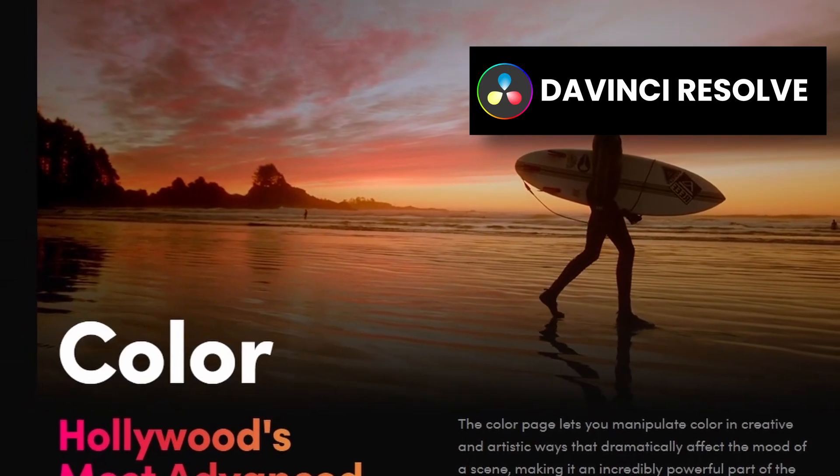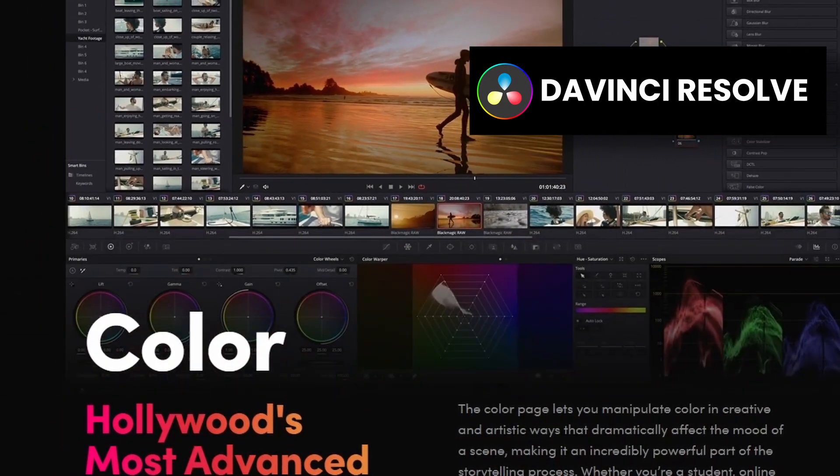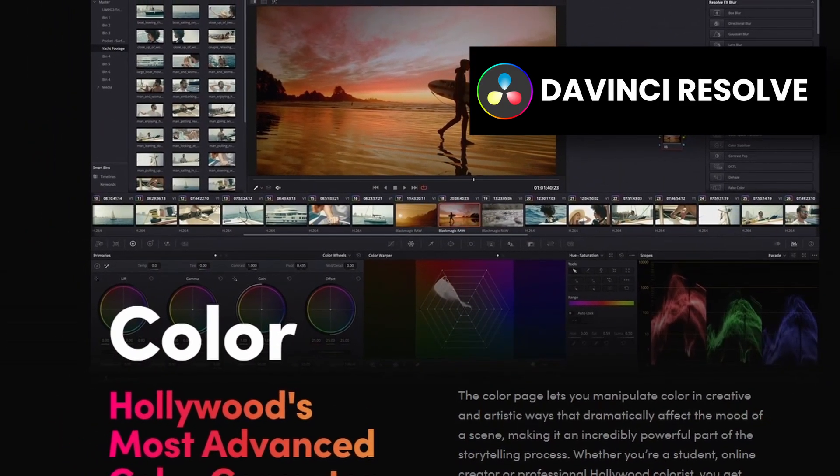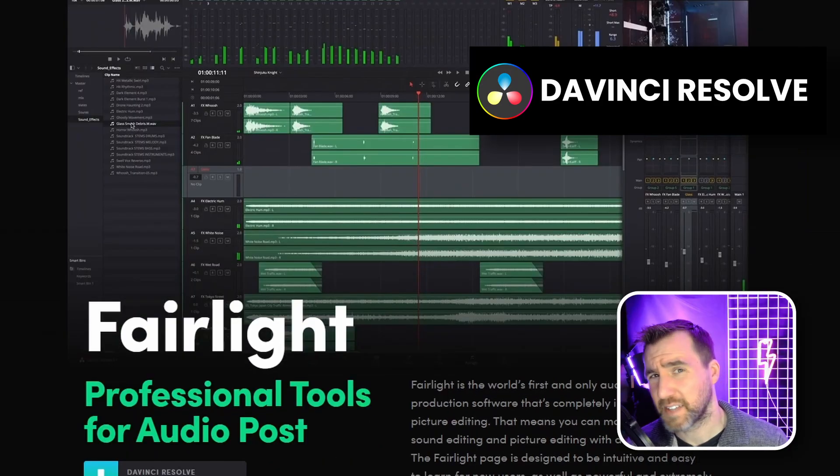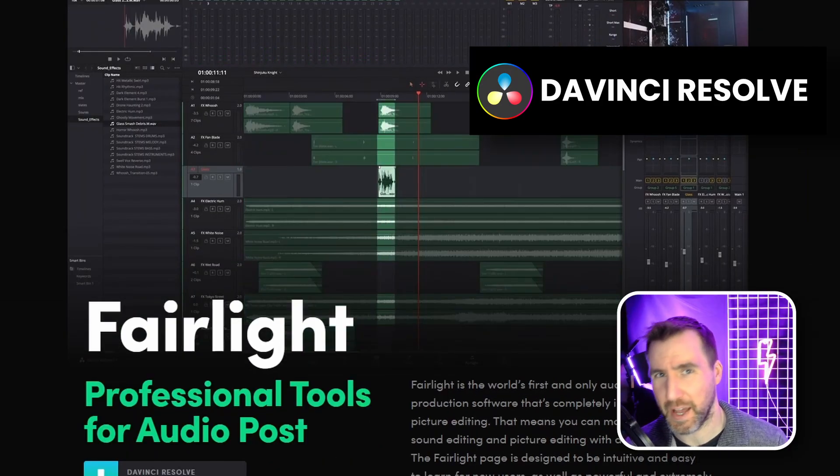Not only does the video editing interface feel sleek and modern, but DaVinci Resolve also has fully professional tools for working with color and audio. The entire program is available on Windows, Mac, Linux, and iPad.